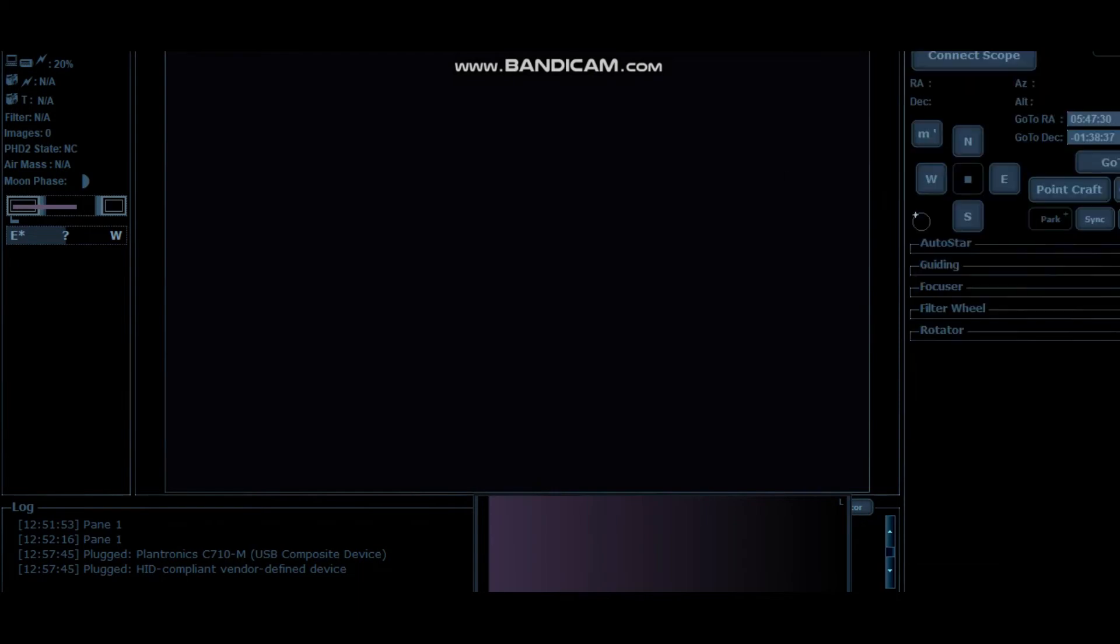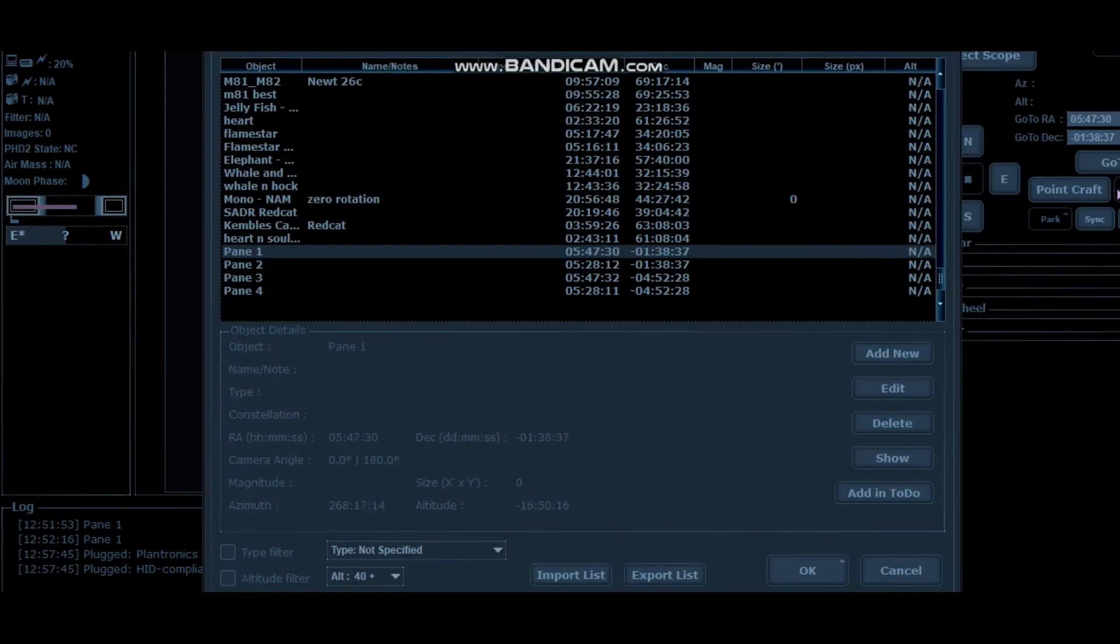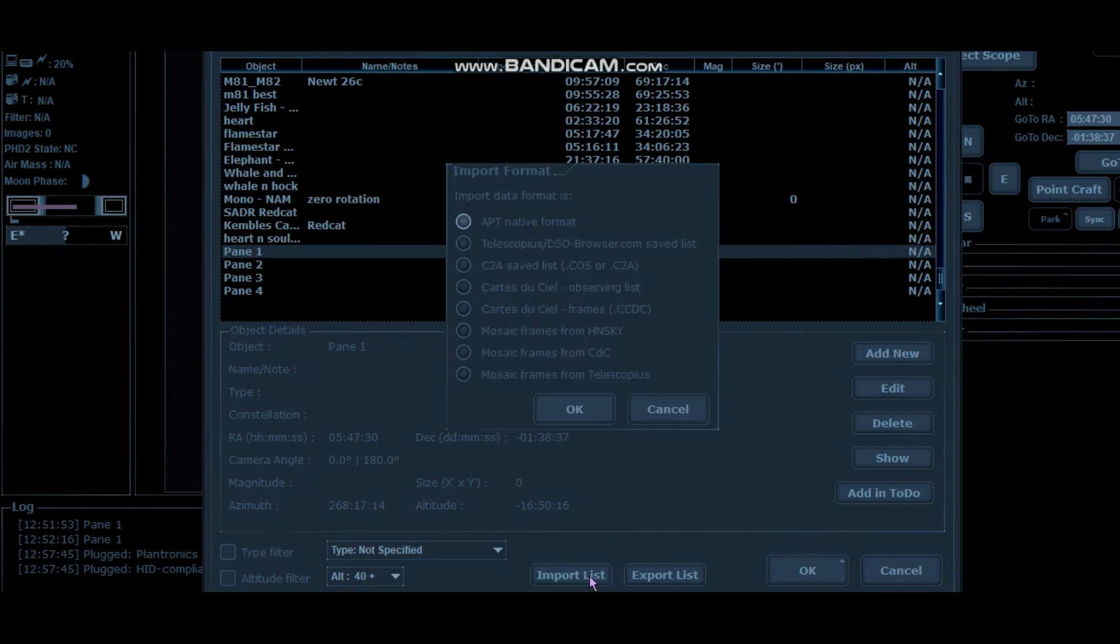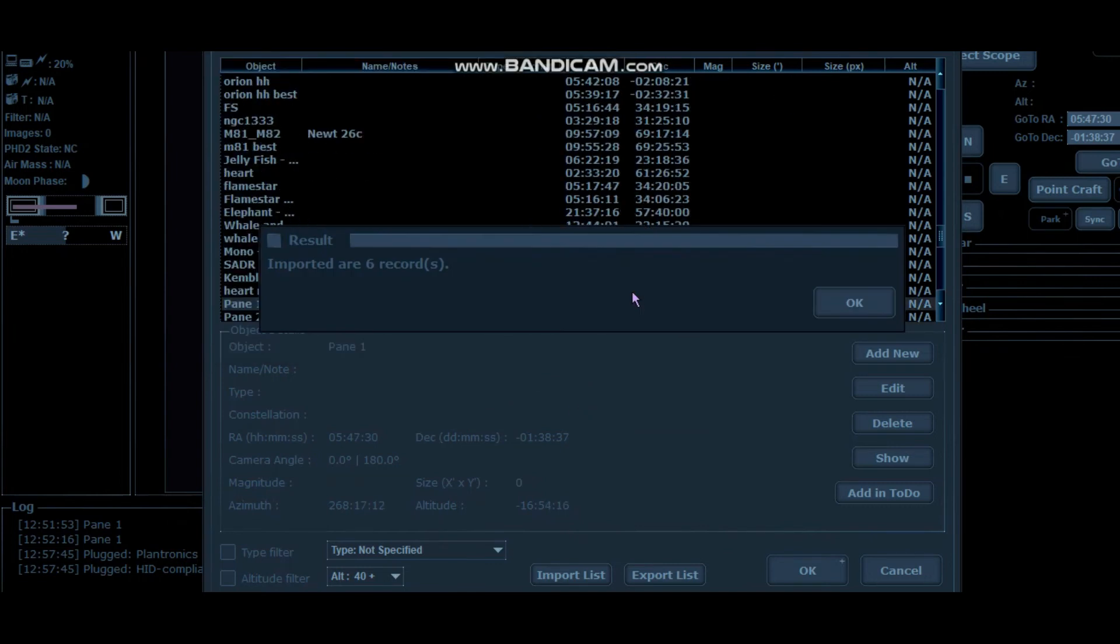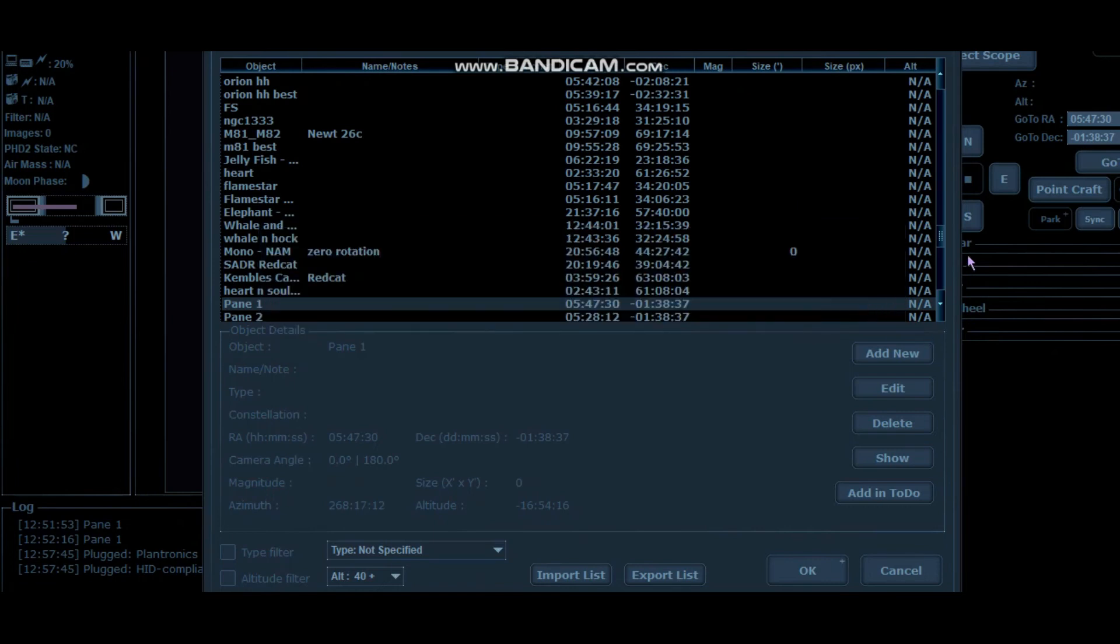You're going to go to your Objects List, and at the bottom there is an Import List. There you have it: Mosaics from Telescopius. So you click on that, click OK, find your plan, import it in.